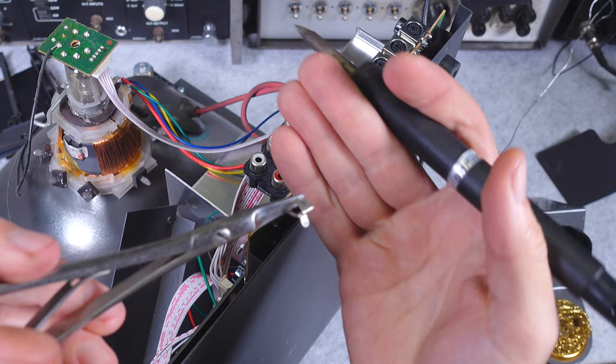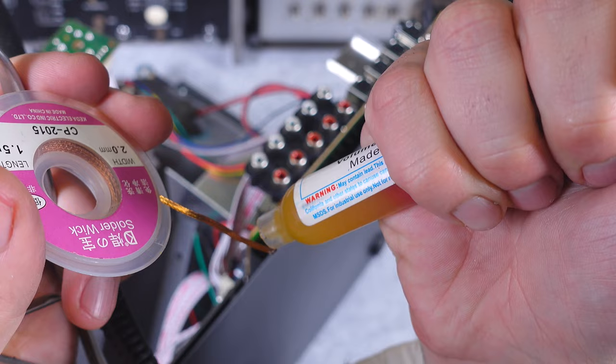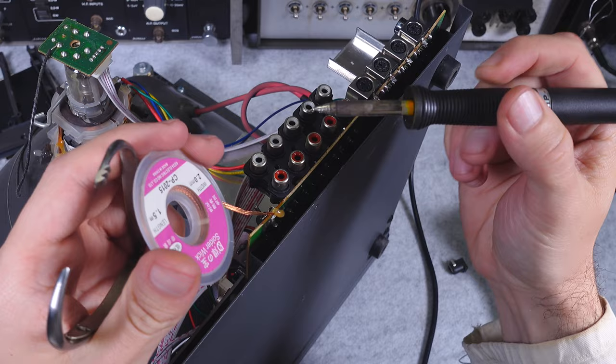And yes, we've got our first part removed. Let's add some flux on our desoldering wick and clean that area.